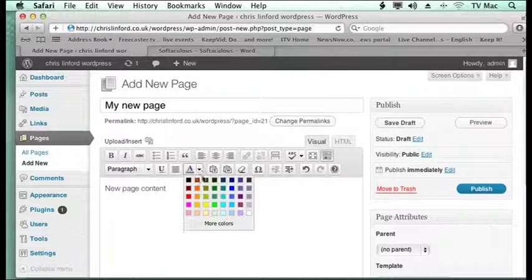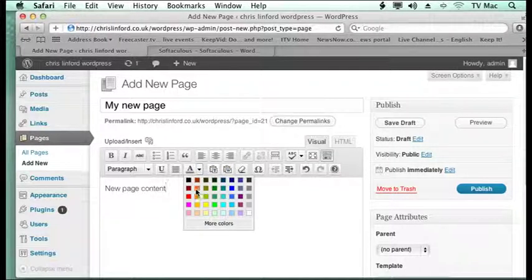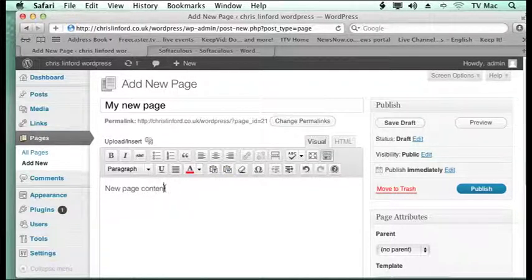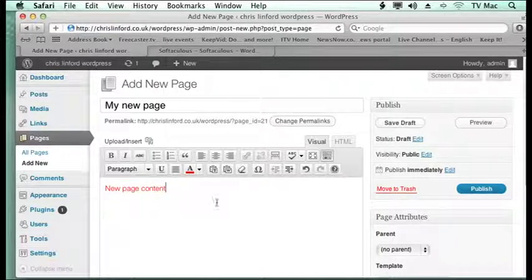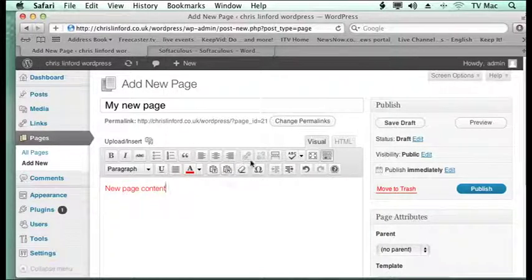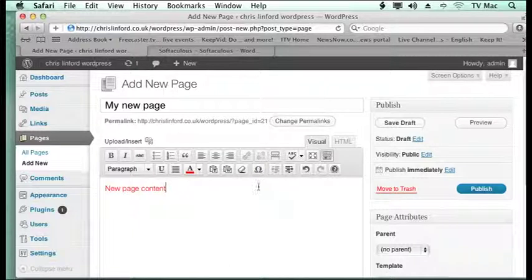And I can change the color of the text. If I wanted to highlight it, I can just click on the color that I wanted. All the basic things you would expect from a word processor.